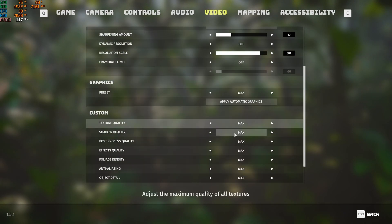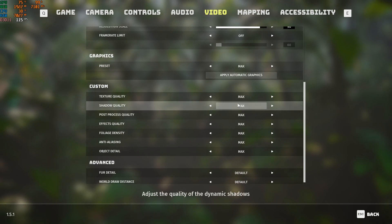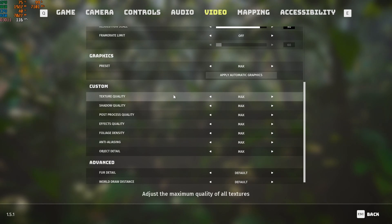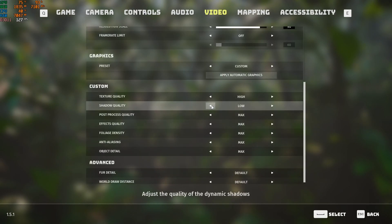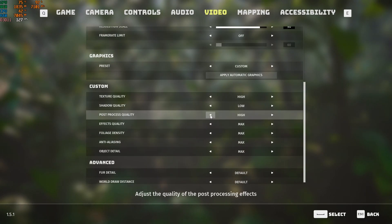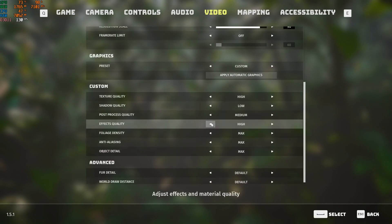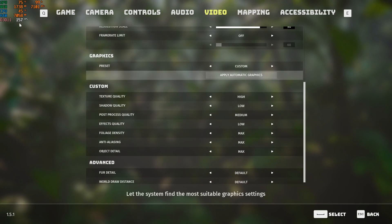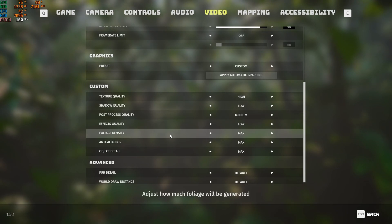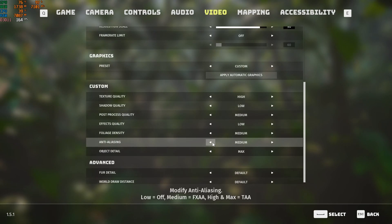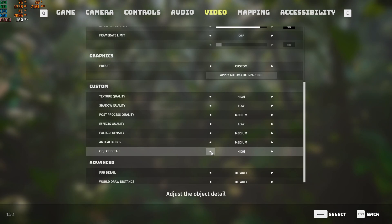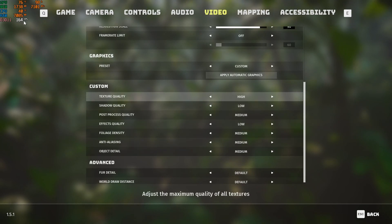For texture quality, keep it on High — not Max. Set shadow quality to Low. Set post-processing quality to Medium. For effects quality, you don't need the effects, so put it at Low. As you can see, my FPS is already boosting. For density, set it to Medium. For anti-aliasing, Low or Medium is fine. For object detail, keep it on High or Medium. As you can see, my FPS has already increased a lot.